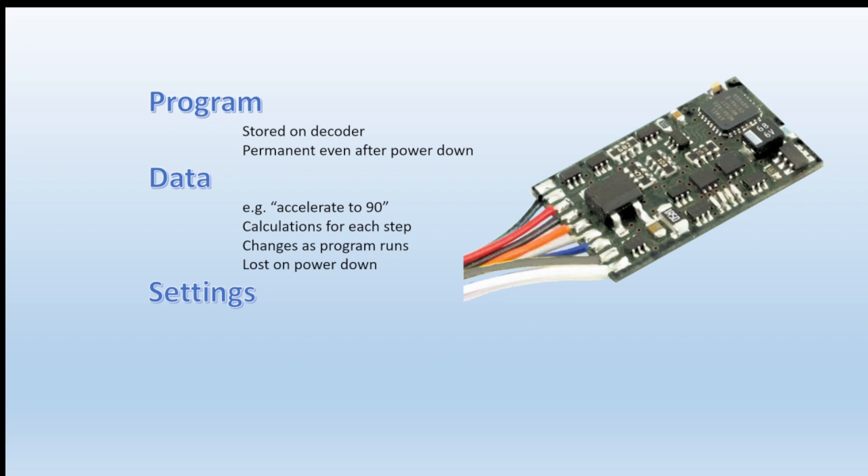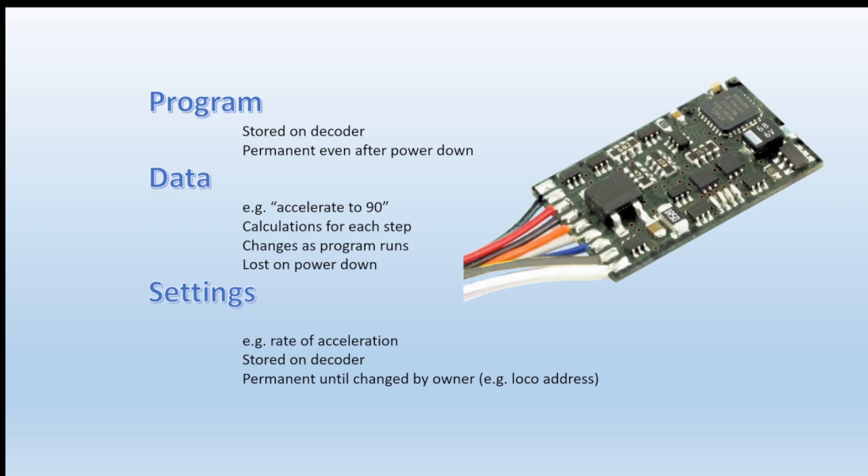And then finally there's settings that you as a user can put into your decoder, for example the rate of acceleration, the rate of deceleration, what the maximum speed of that particular loco will be allowed to be. They're also stored on the decoder and they are semi-permanent. You can switch off power to the decoder, lift the loco off the track, no more power, but they're still stored in the decoder and they'll stay there forever unless you want to change the values, for example changing the loco address. So the program is permanent, the data is only used while the program is running, and the settings are permanent unless you want to change their values.